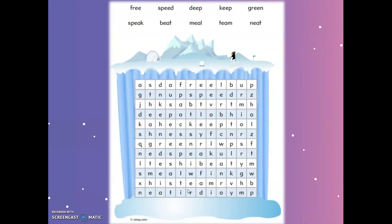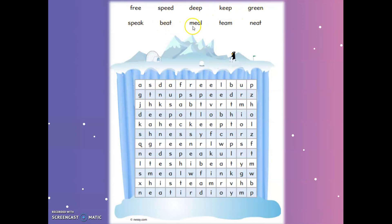Now we have a fun word search game. Pause the video and try to find all the words in the big box. The words are: tree, speed, deep, keep, green, speak, beat, meal, team, and need. Remember the words could be in a vertical, horizontal, or even diagonal direction. I hope you have fun!